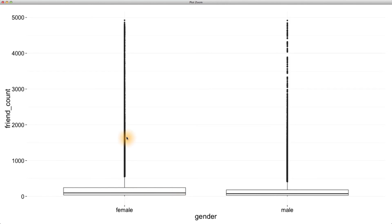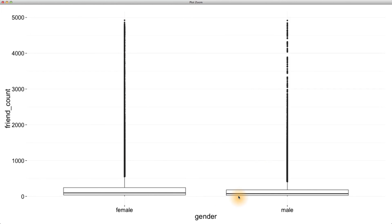You might be wondering what makes an outlier an actual outlier. Well, we usually consider outliers to be just outside of 1.5 times the IQR from the median. Since there are so many outliers in these plots, let's adjust our code to focus on just these two boxes. We'll have you do this in the next programming exercise. See if you can alter our code to make that adjustment.